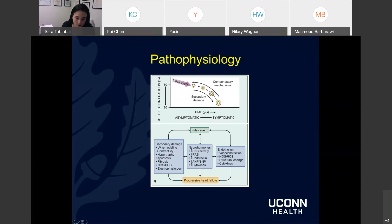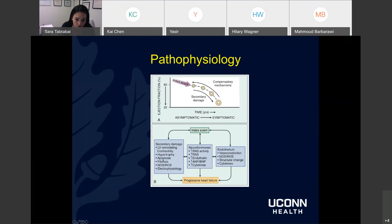Over time, a patient progresses from being asymptomatic to symptomatic with heart failure syndrome. There's a period in which they're quite asymptomatic, even including early index events. Then because of compensatory mechanisms and ongoing damage, they become symptomatic. The body's effects that worsen damage include neurohormonal activity — where many of our medications are targeted — endothelial activity leading to vasoconstriction, structural change, cytokine release, and secondary damage including LV remodeling, hypertrophy, and apoptosis. It's a downward spiral to progressive heart failure.